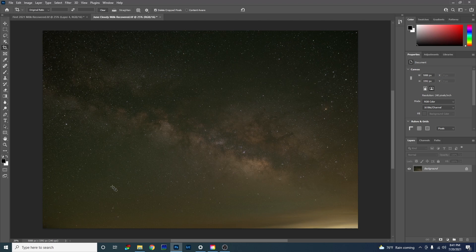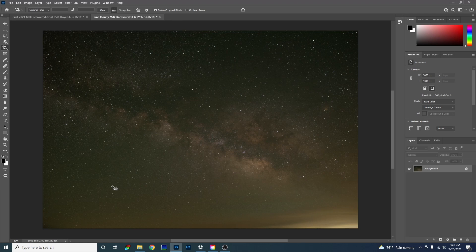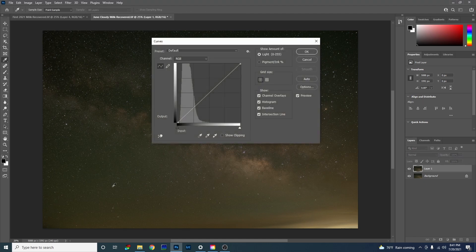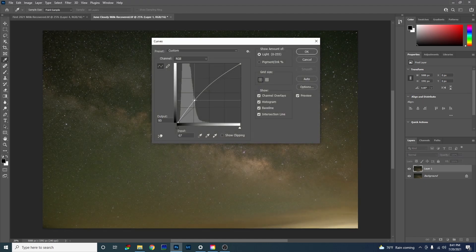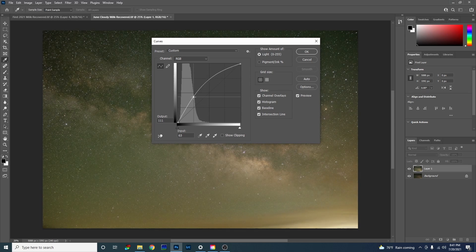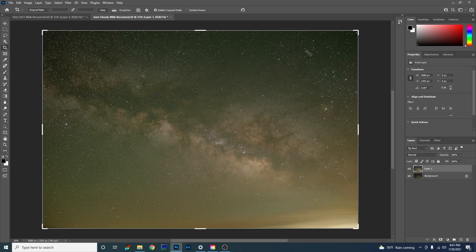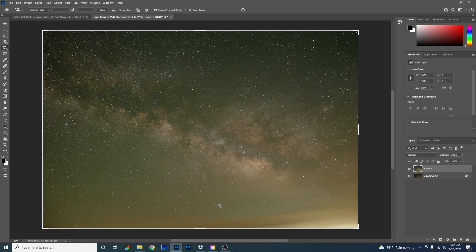The first thing I usually do when I'm editing a Milky Way photo is I create a copy by hitting control J, command J on a Mac. And then I'm going to do a curve stretch by hitting control M or command M. I'm going to just bring this up, just want to brighten up the Milky Way. Not too much, but that looks about right for now. Now you can really see all the bad color problems in this. It looks hideous.